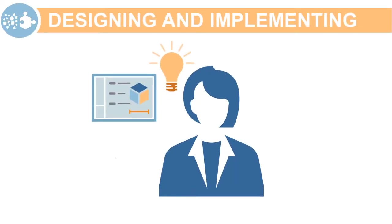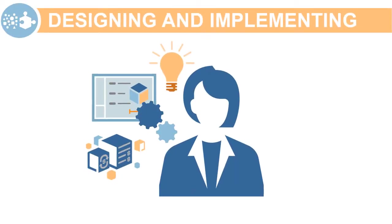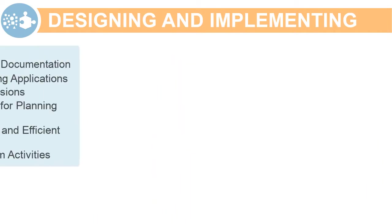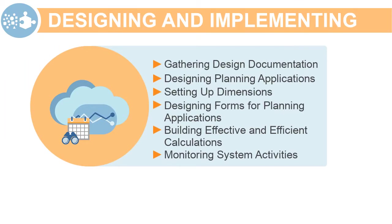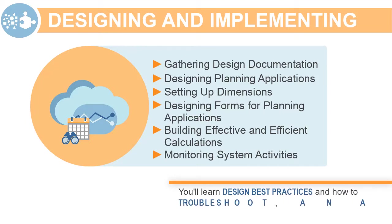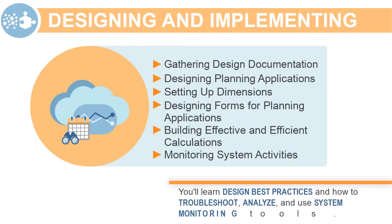Planning effectively is the key to achieving a successful implementation. In this series of design and implementation tutorials, you'll learn design best practices and how to troubleshoot, analyze,